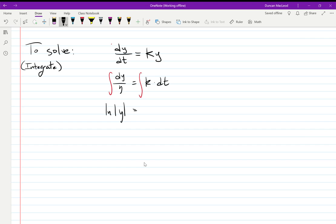If we integrate the right-hand side, k is just a number multiplier. So this is essentially integrating 1 dt, which becomes t, and then the multiplier k follows, giving us kt. We could write a plus c on both sides, but traditionally we combine them into a single c. Our goal, if we can, is to solve for y.